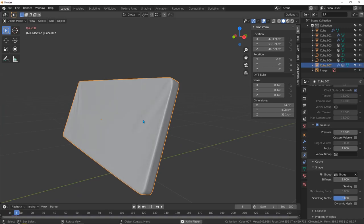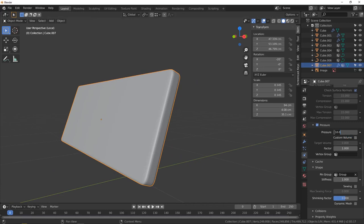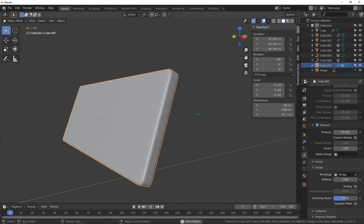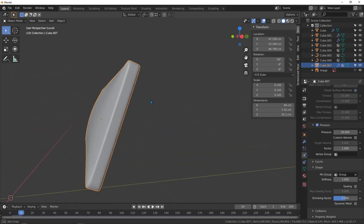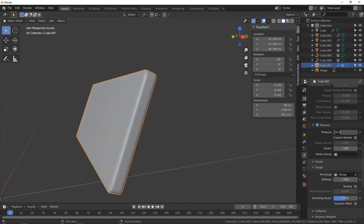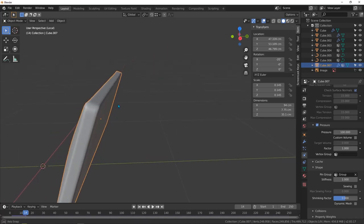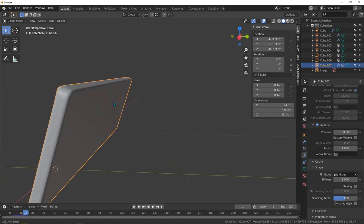Hit Space to play the animation and see what we get. That's not right — take this back to zero and increase pressure from 10 to 50, then hit play again. We have something here. Let's take it more to 100 — now it's very strong.